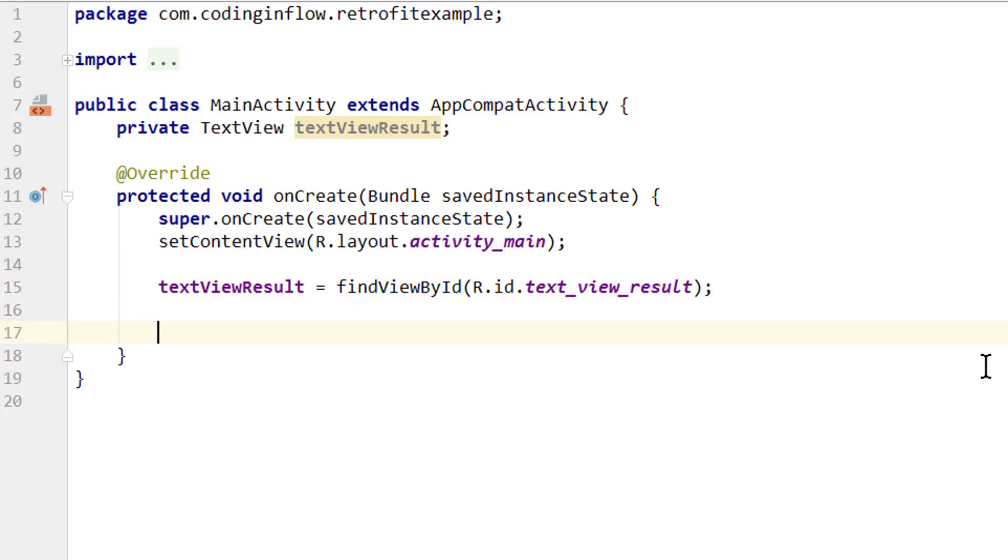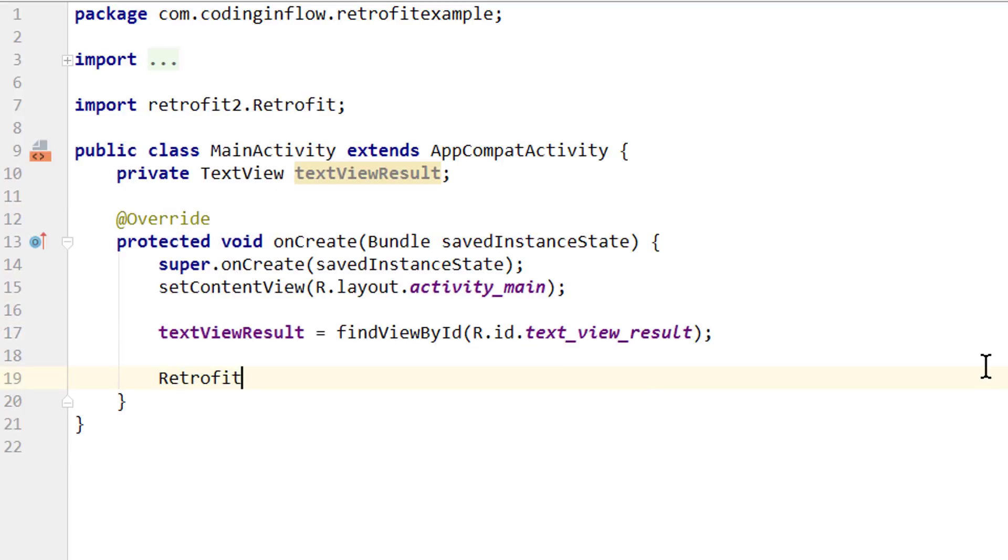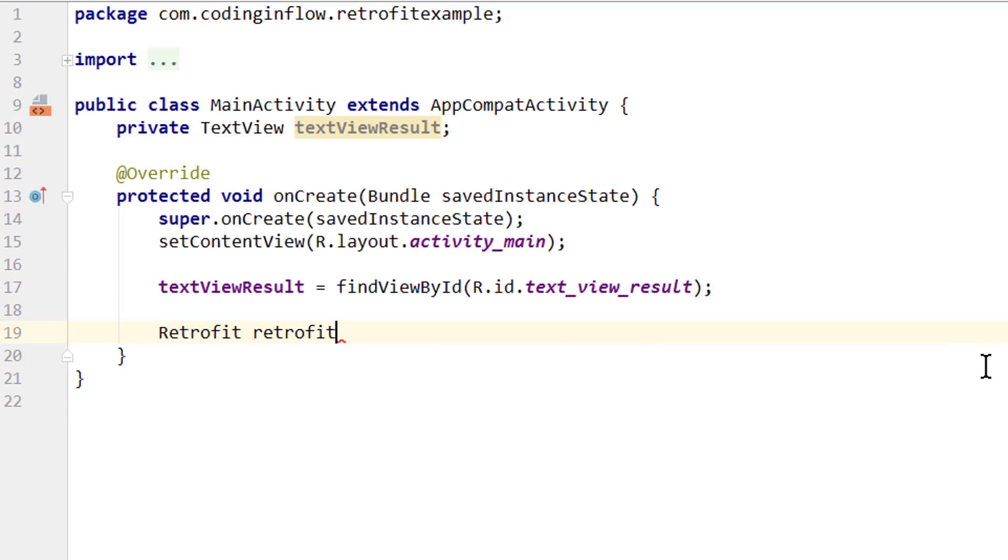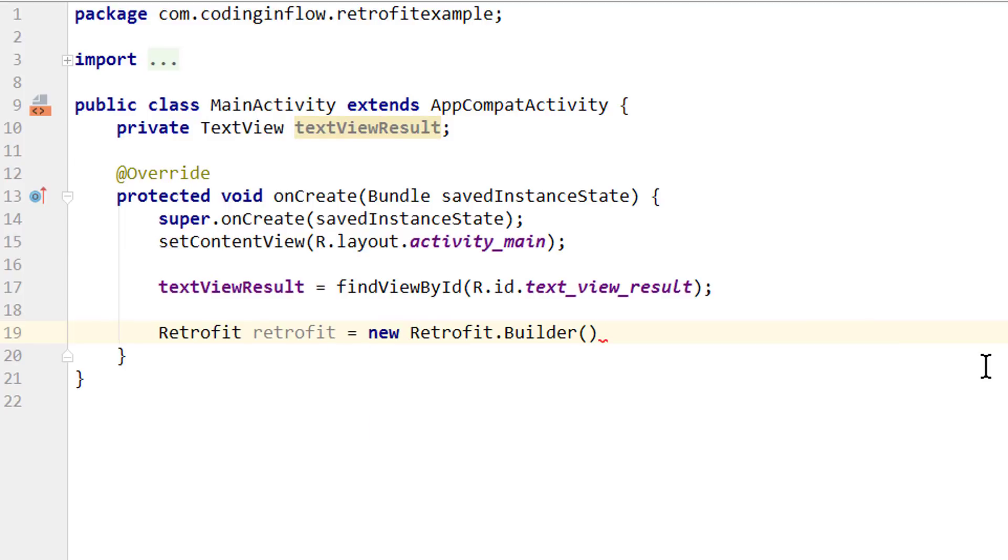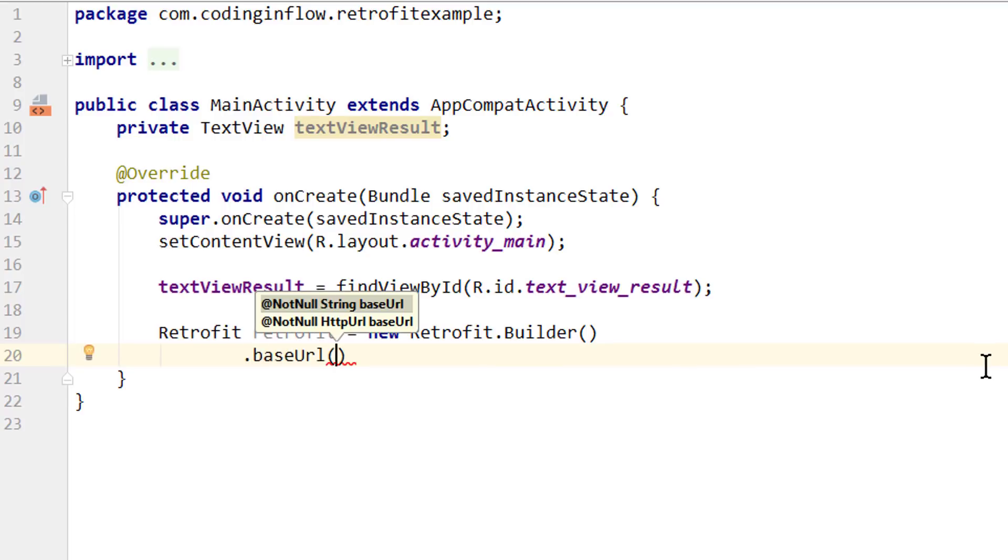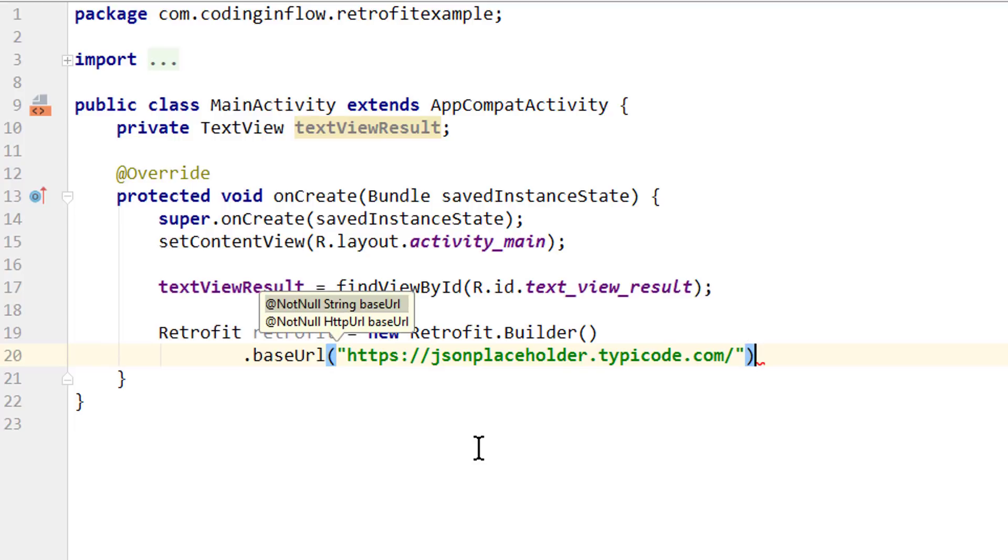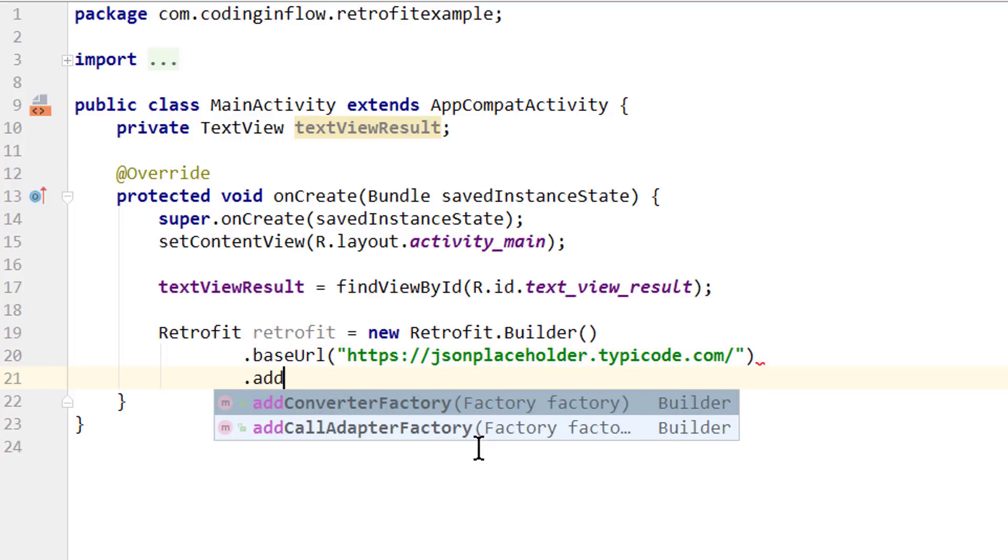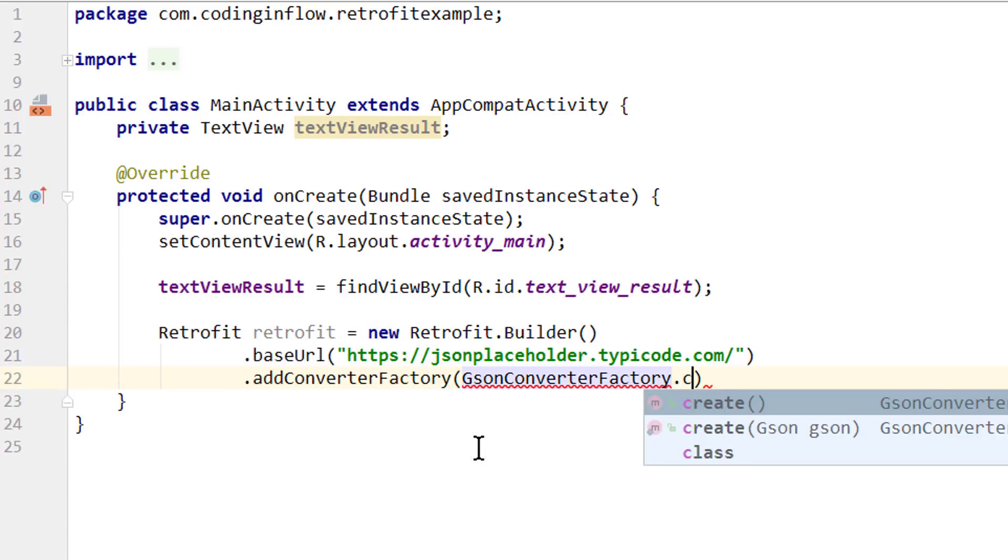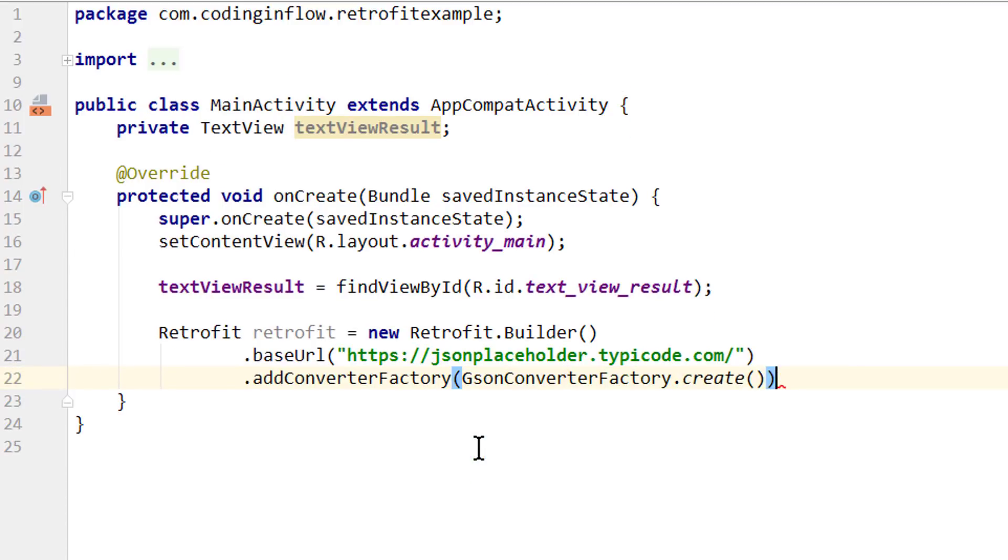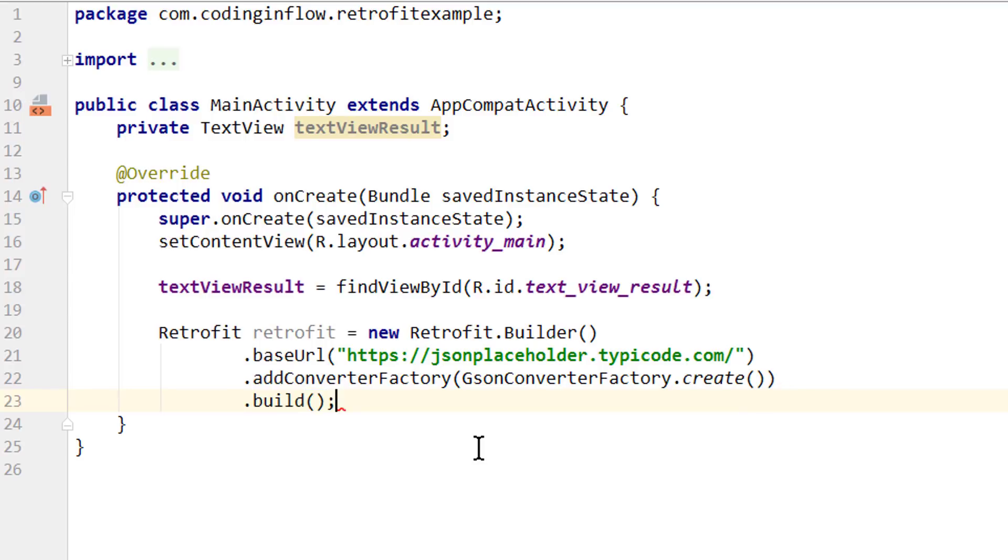And below we will execute our actual get request. For this we first need an instance of Retrofit. So we write Retrofit, we call it retrofit, equals new Retrofit.Builder. We don't put a semicolon here yet and I'm gonna continue in the next line. Then we call .baseUrl. Because as I explained before, our interface only contains the relative URL. And here is the place where we define the base URL where we want to append this relative URL on. And this is of course our jsonplaceholder.typecode.com in form of a string. No semicolon here either. Then we write addConverterFactory. This is how we define that we want to use JSON to parse the response. And here we write GsonConverterFactory.create. And lastly we call .build semicolon.